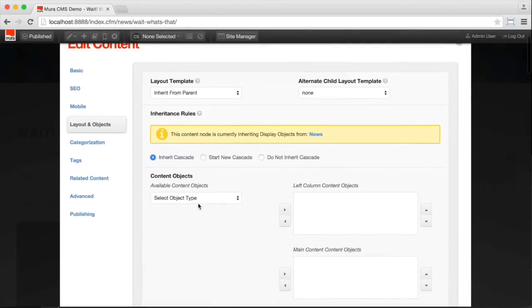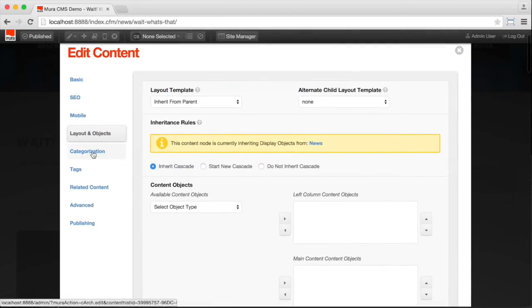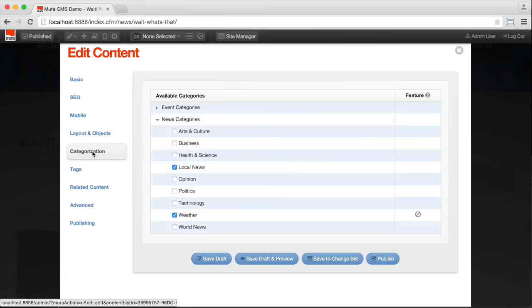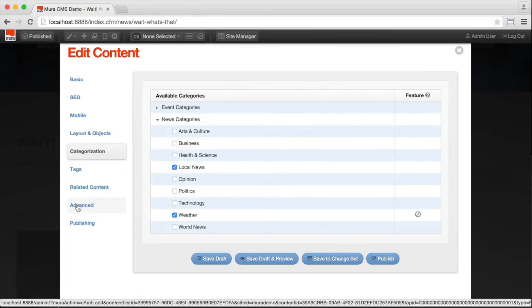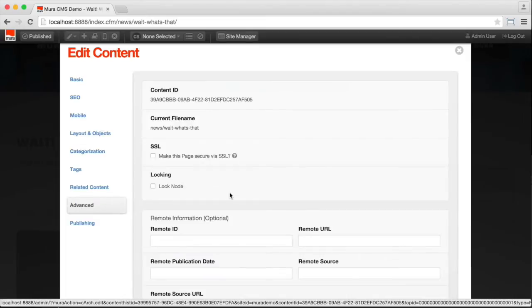You can apply categorization to a page. Set tags. Work with different attributes. Even some very advanced ones for programmers.